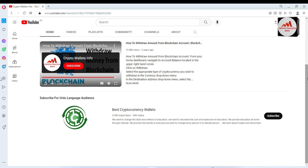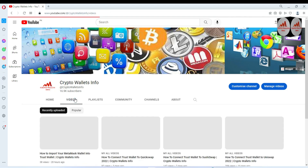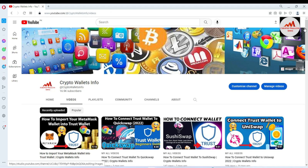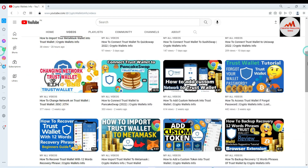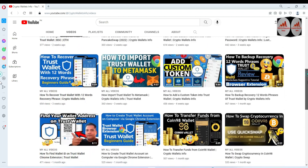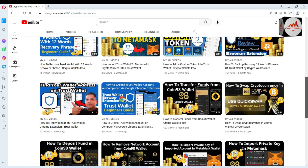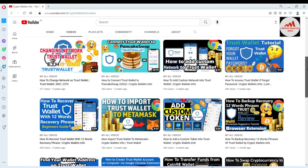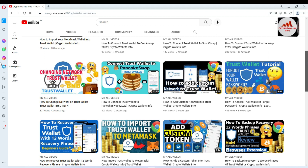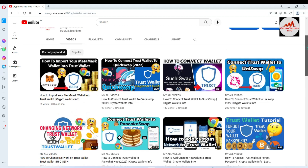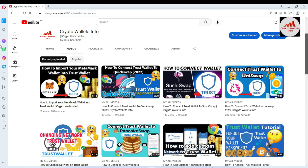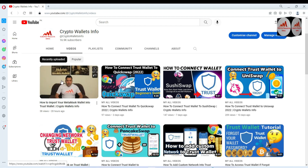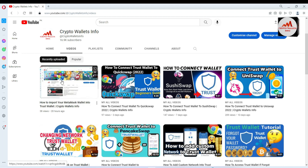If you go to my YouTube channel and click on the video section, you can see I have already made many videos about cryptocurrency wallets — like how to create a wallet, how to add a custom token, how to connect your Trust Wallet with PancakeSwap, SushiSwap, QuickSwap, and how to import your MetaMask wallet into Trust Wallet. My last video about importing MetaMask is very helpful for you.